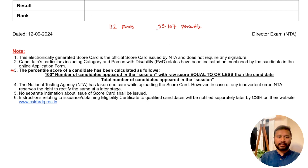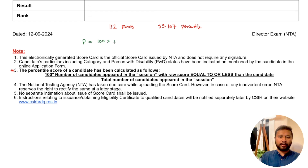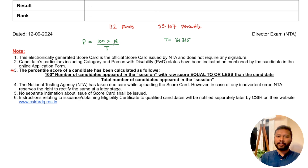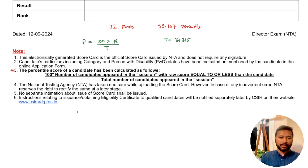Let's summarize the formula. Percentile P equals 100 multiplied by N — the number of students that appeared in the session with marks equal to or less than you — divided by T, the total number of students. We know T equals 36,315 and we know the percentile. If we can calculate N, we can find a rough rank.